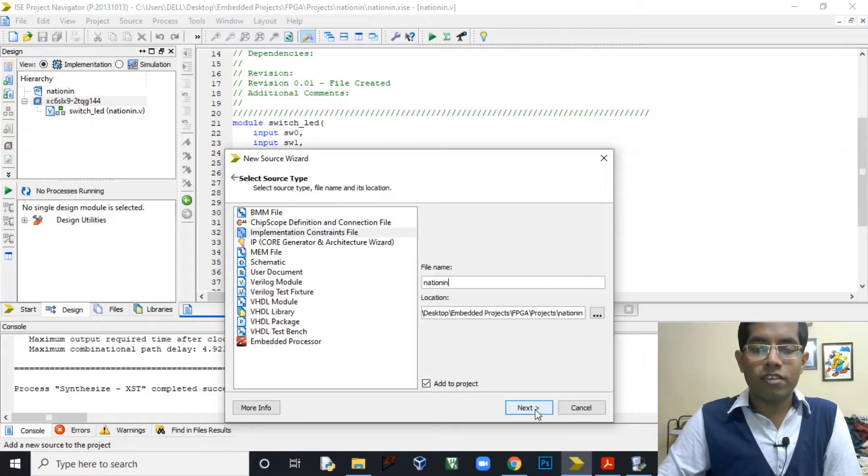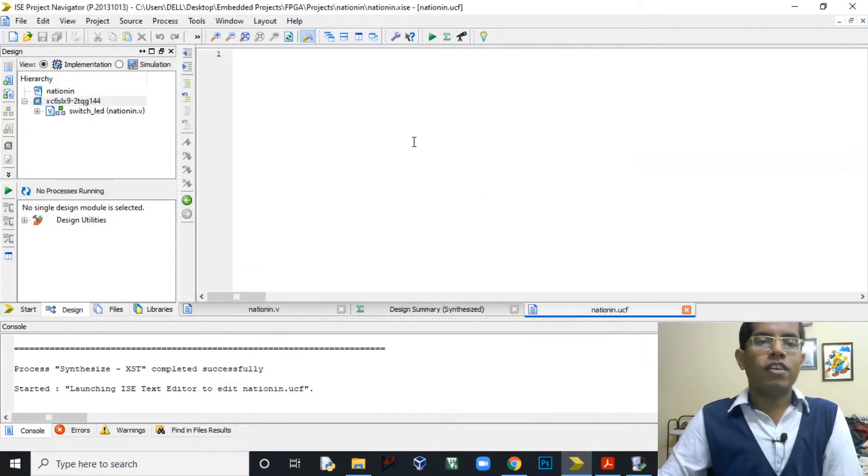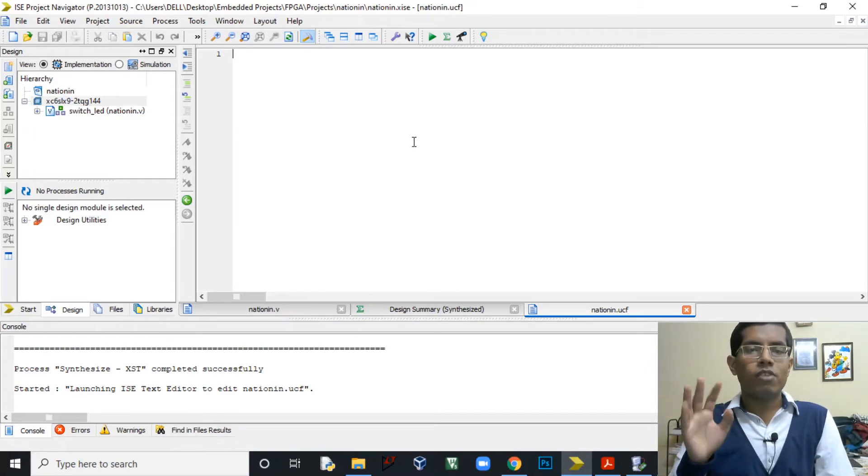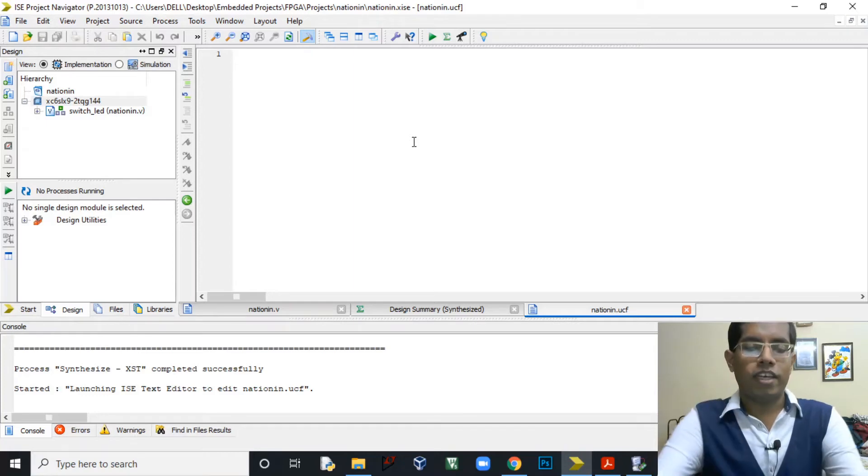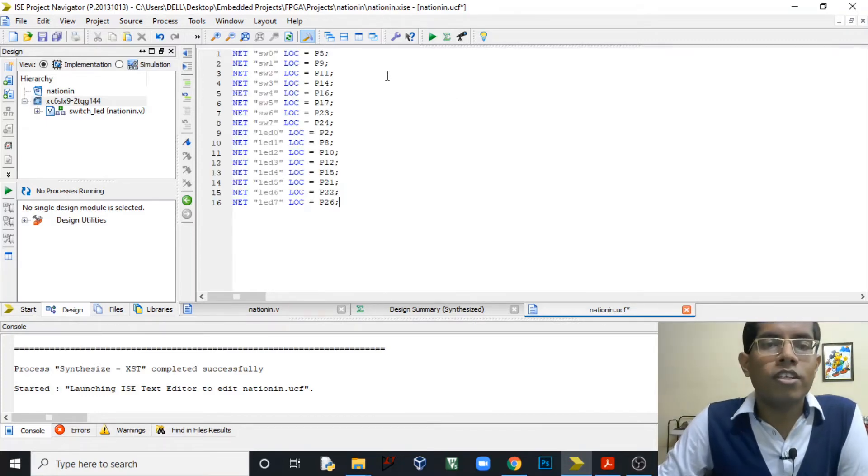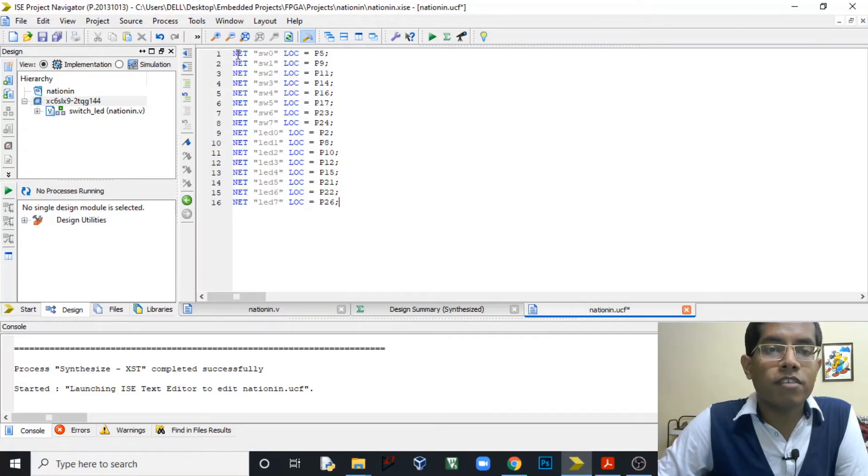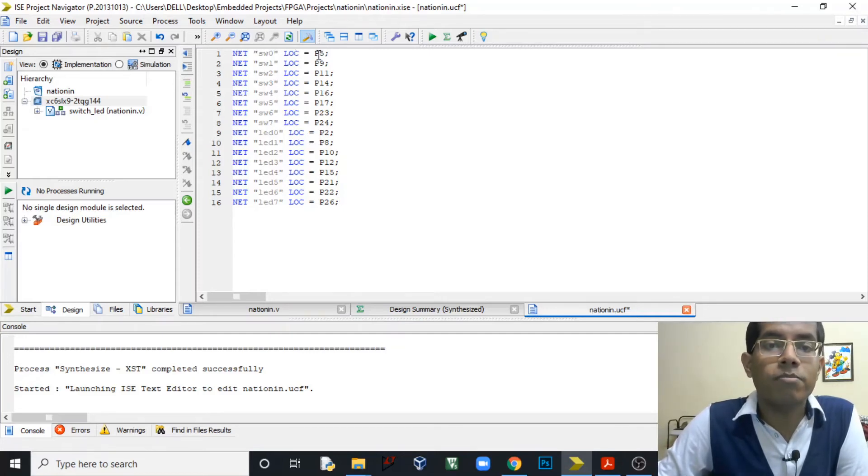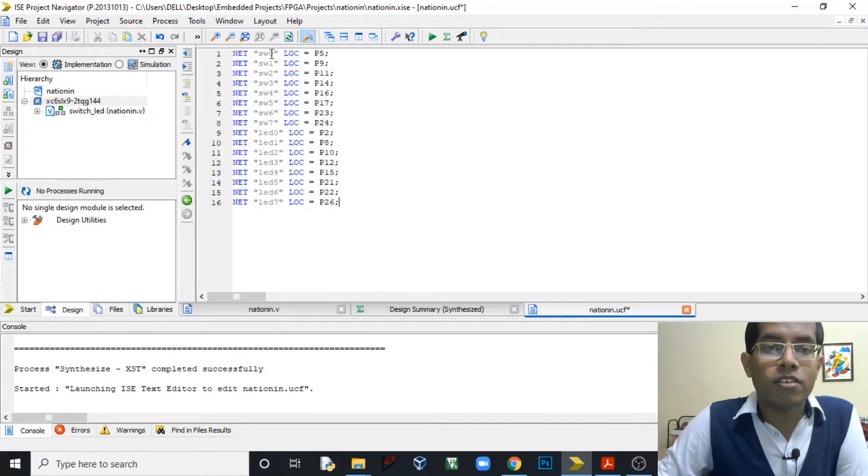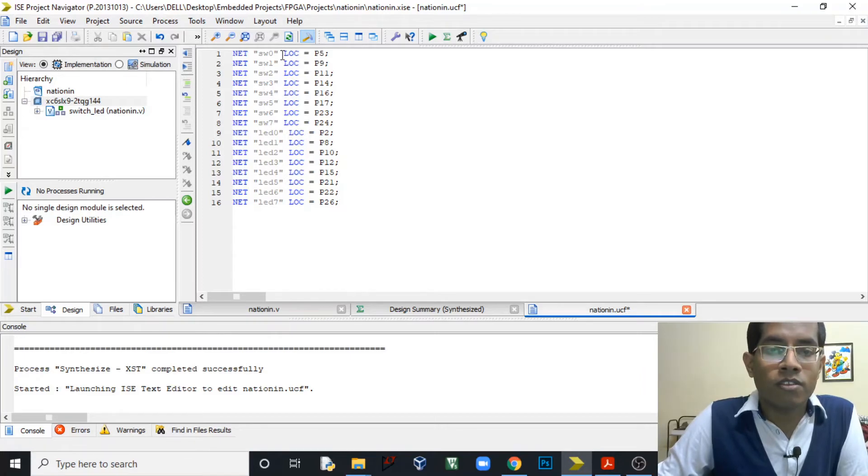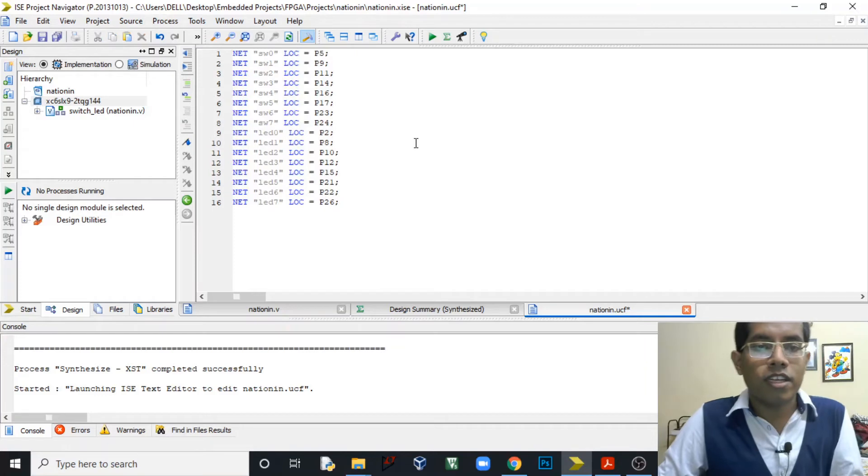And click on Next and then Finish. So this file also has its own syntax. We will not be discussing that in much detail but let's have a quick review of that. So this is the basic syntax of the UCF file. You can see Net, the Net keyword, and LOC is one of the keywords. Net specifies whatever input or output we specified in our module, and location, this LOC, specifies the actual location on the FPGA, which means to which pin of the FPGA it is mapped. For example, you can see SW0, switch0, is mapped to the pin number P5. Switch1 is mapped to the pin number P9. Similarly for all the switches and for all the LEDs we have to specify the pin number of the FPGA. So let's save this file.